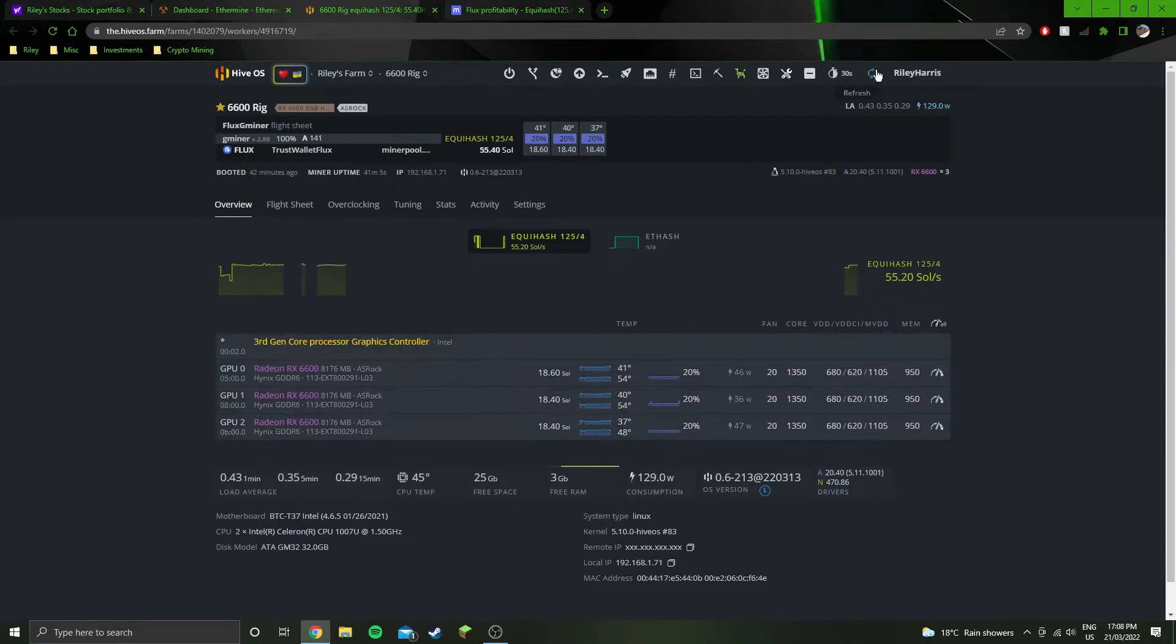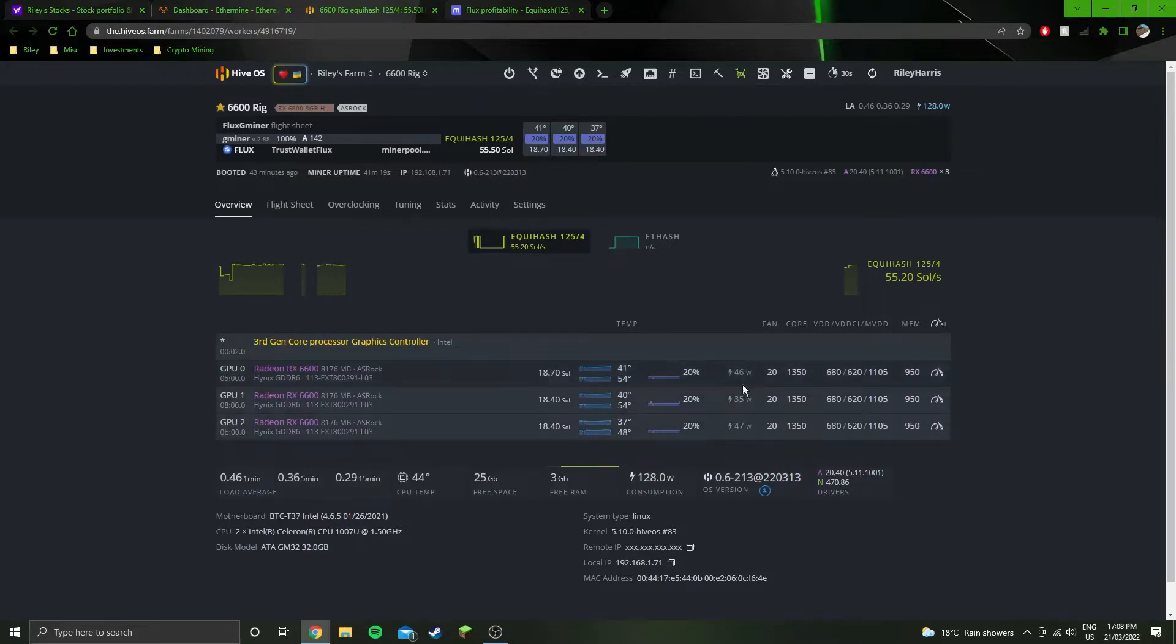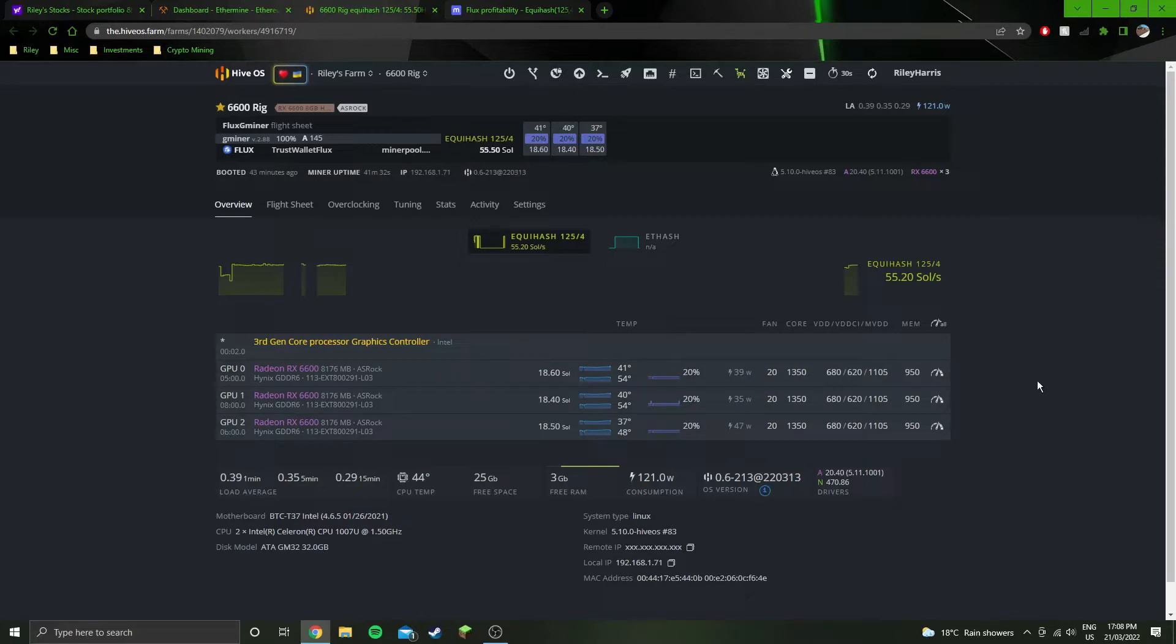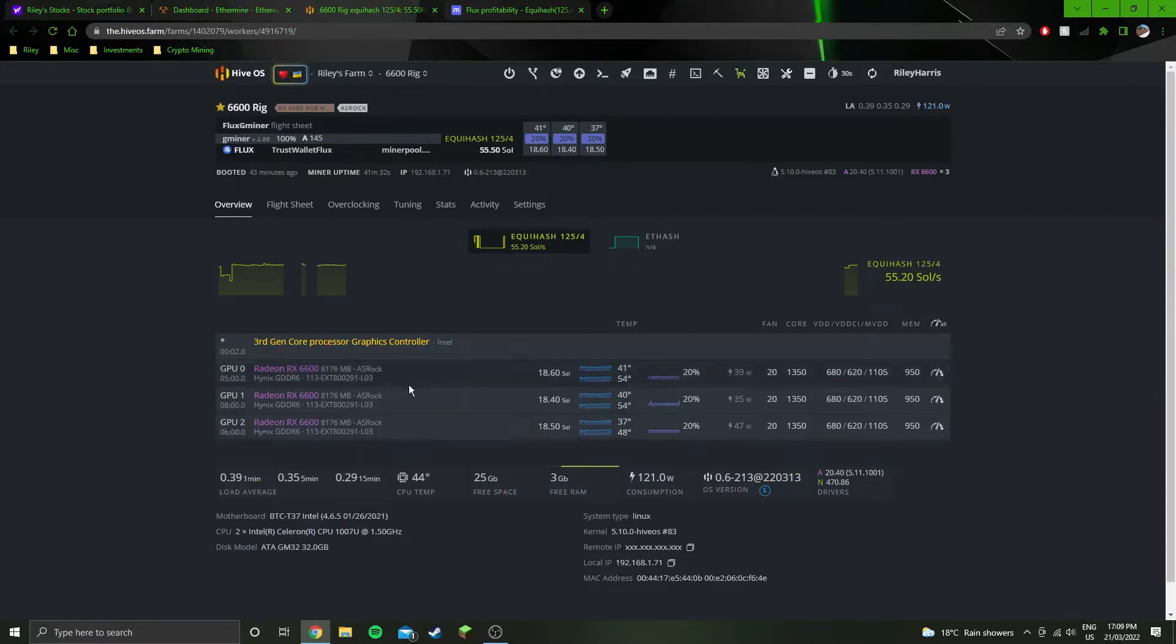You can pretty much completely ignore the software power draw here. It's all over the place. It goes down to like sub-30 and then up to like over 50, and it's just bouncing around all over the place. I'll refresh it and another one will be, so that one just dropped down like 8 watts or something. So completely ignore the power draw here. I just take it from the wall.